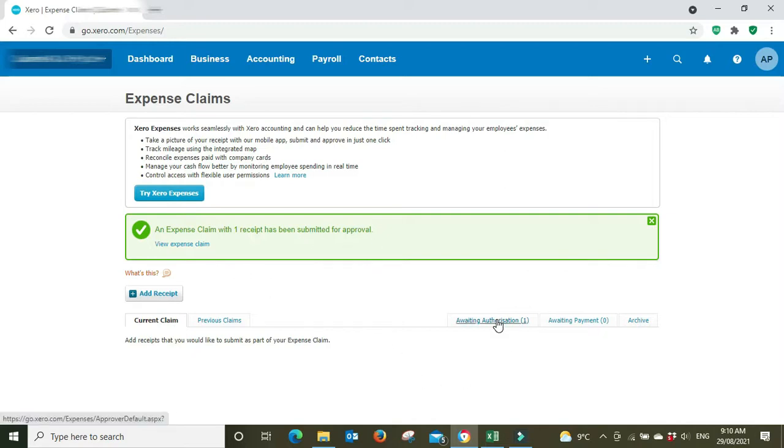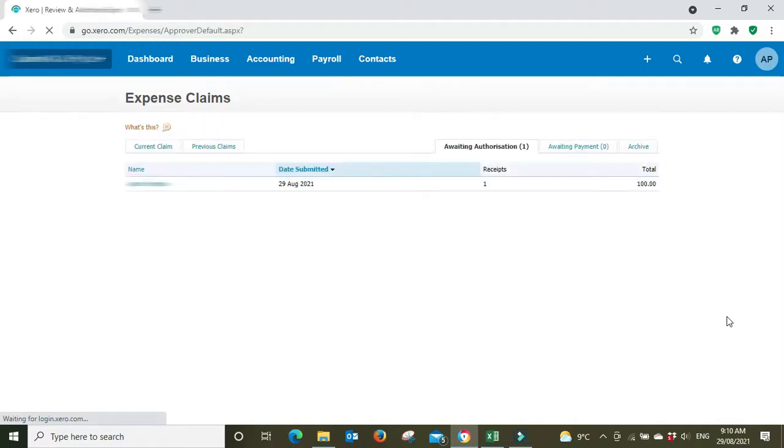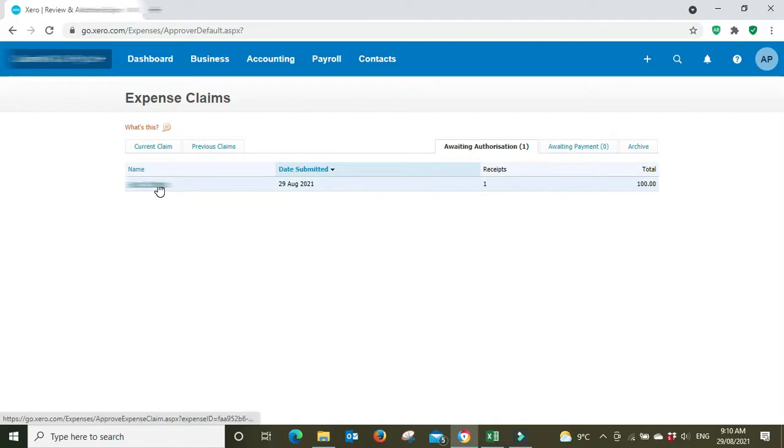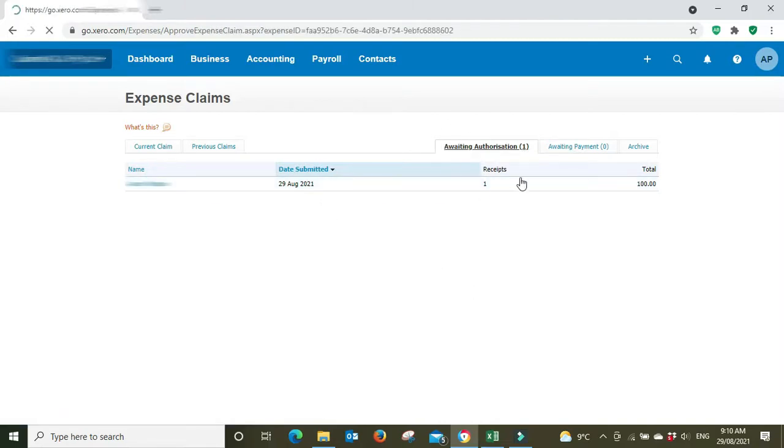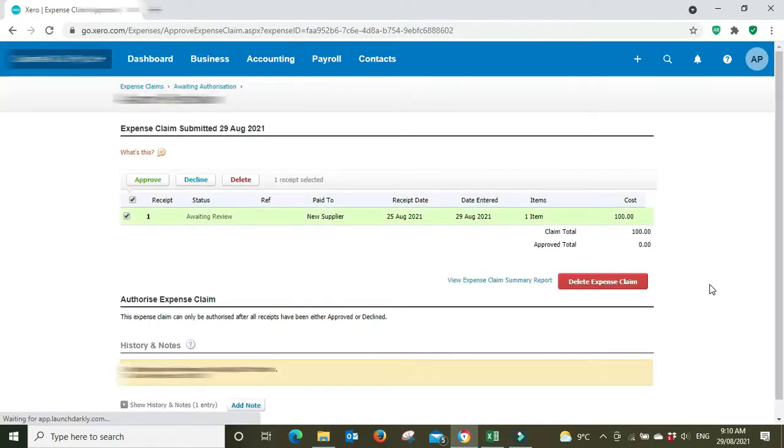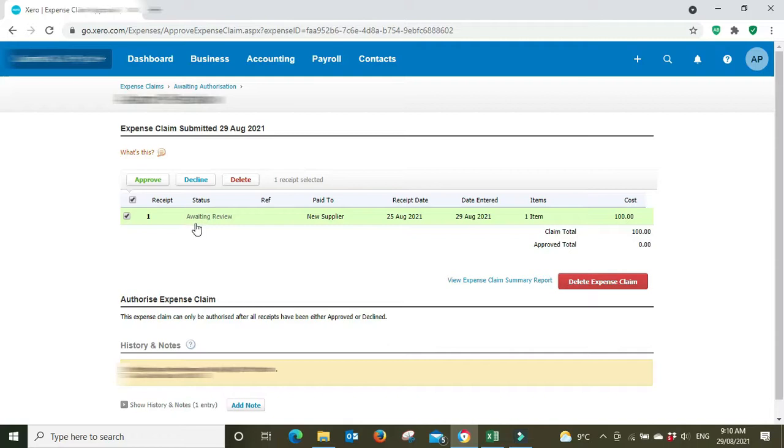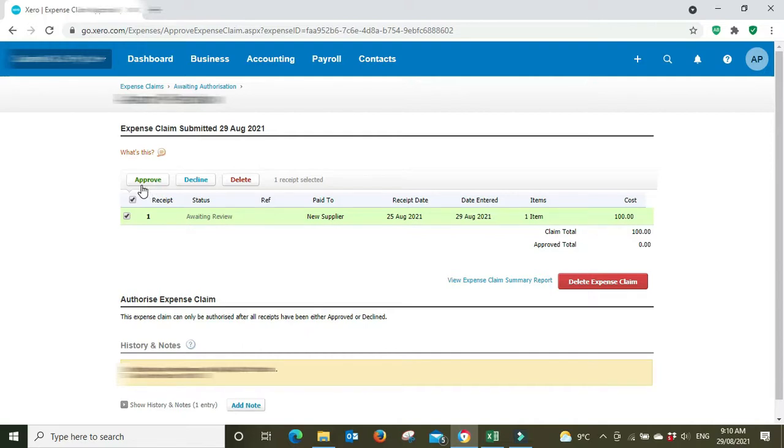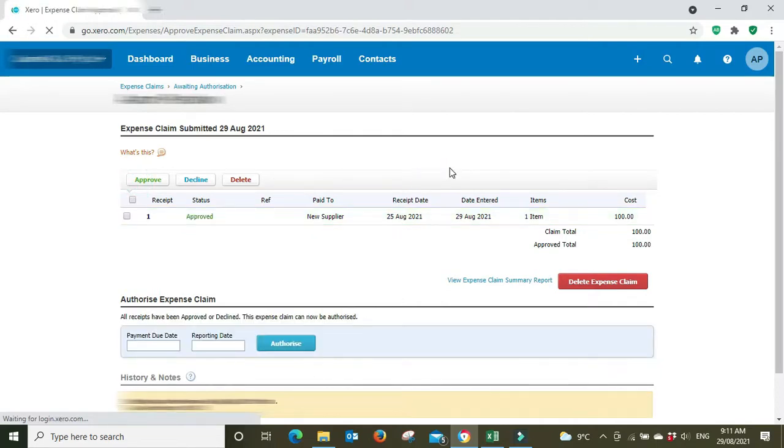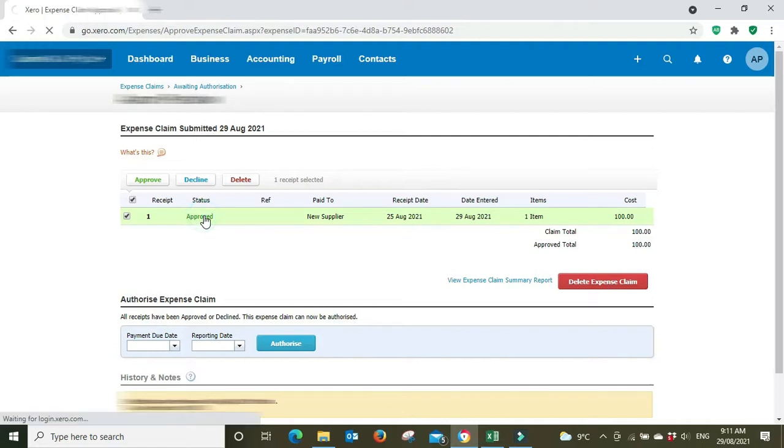So this then goes through to whoever has access to approve reimbursements. And we can see here awaiting authorization one. So now the person who has the ability and the access to approve reimbursements can go in and have a look at it. Status is awaiting review. All the details here, we can delete it, we can accept and we can approve and we can also decline. So we're going to approve this because we're happy with it. We've seen the receipt and it is what it is.